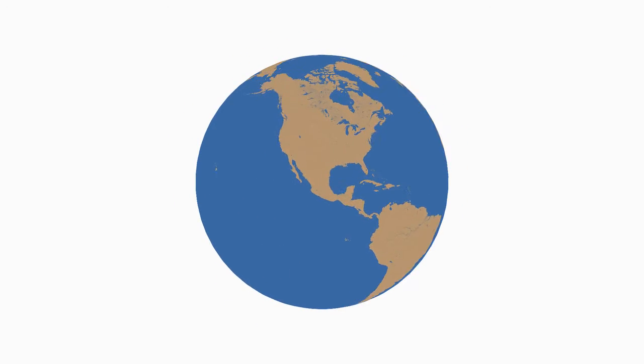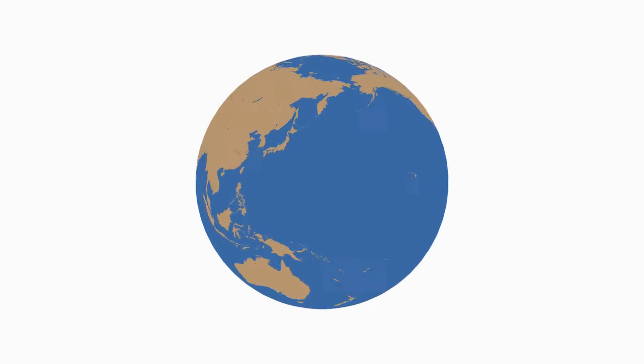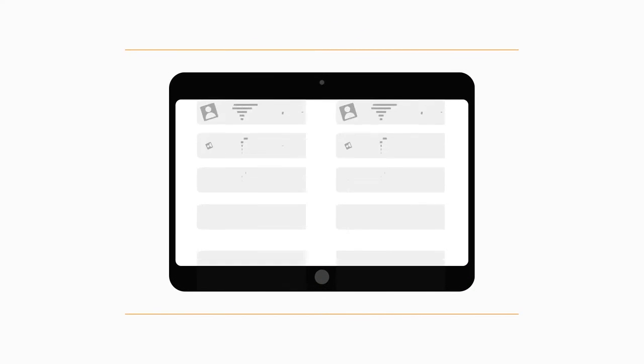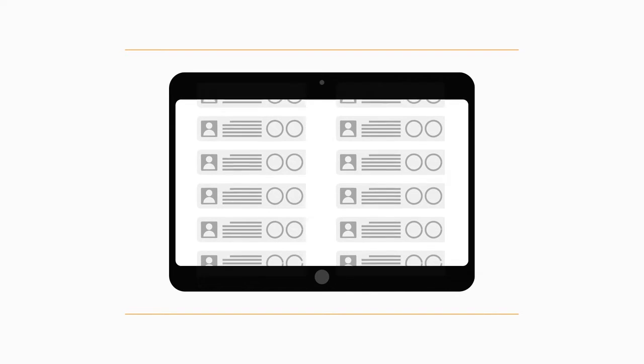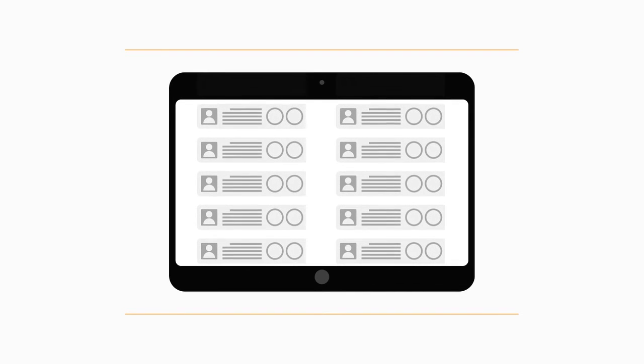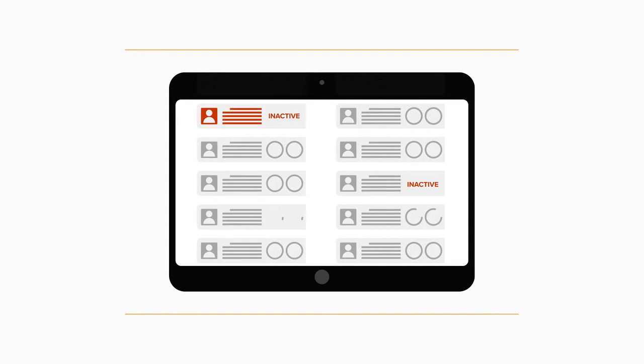If your sales reps are going to be productive out there, they need to have reliable customer reference data in here. But data can quickly become outdated and untrustworthy.